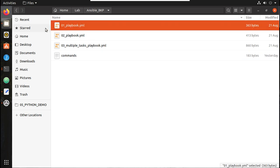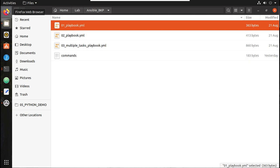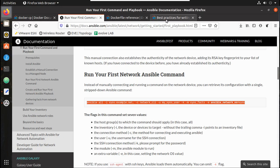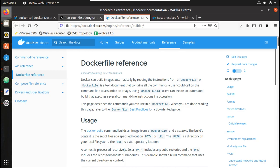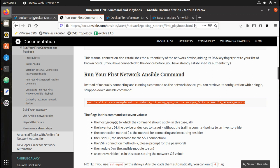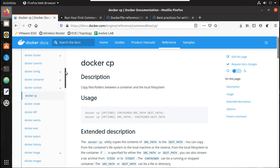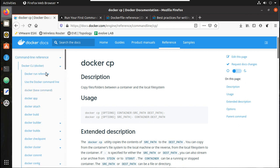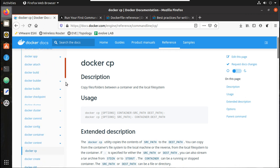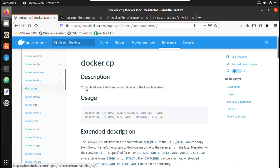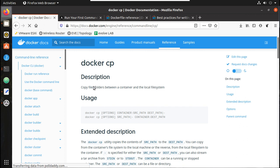Now we will see how to run a playbook. You can see in my home ansible backup folder I have a playbook. Now we need to copy this to our container. For copying to a container, you can see the command reference of Docker — we can see a command here: 'docker cp'. This copies files or folders between a container and the local file system.